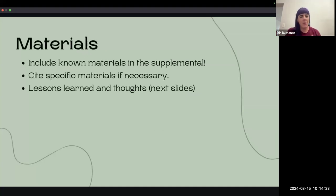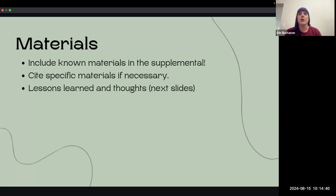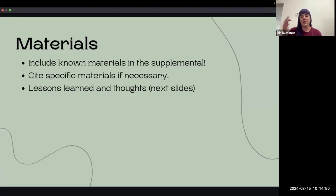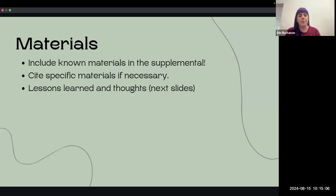For materials, stick them in the supplement — that's my suggestion. If they're specific materials like a specific scale or a specific task, like the Wason task, you can just cite those materials. But when it comes to reviewers, I'm going to have a much easier time reviewing and understanding what you're doing if I can see the materials. Even if it's a scale you shouldn't reproduce, this supplement is not going to be posted publicly, so you can stick it in there for review. We have some cultural lessons learned on the next couple of slides.